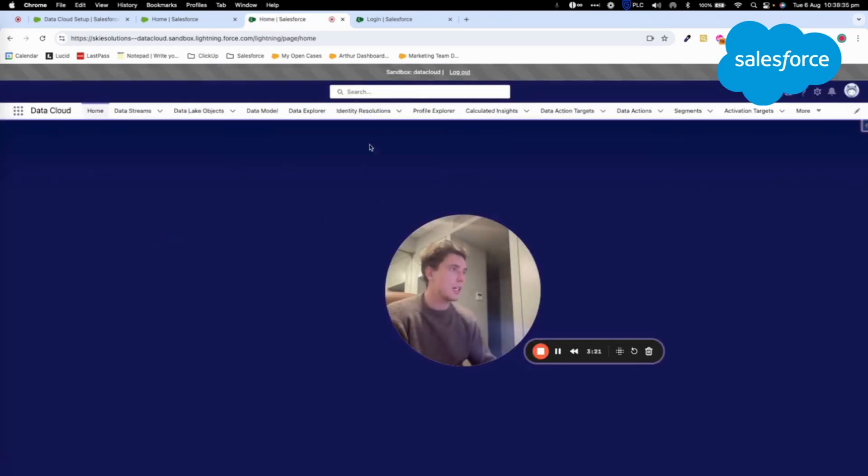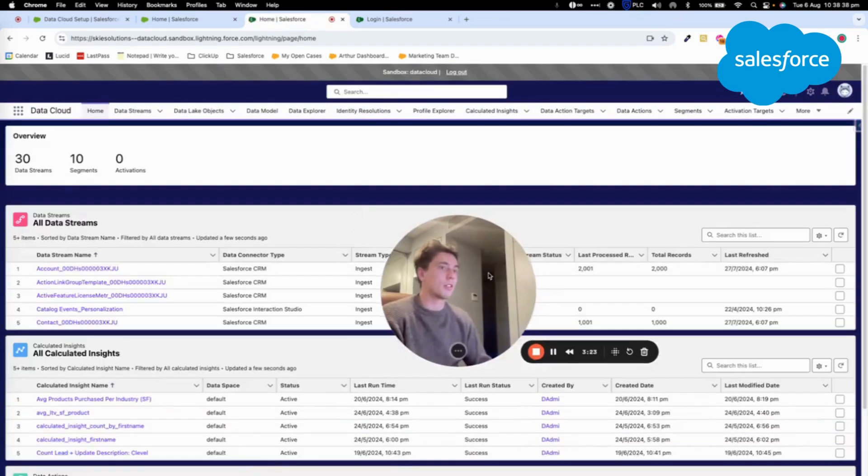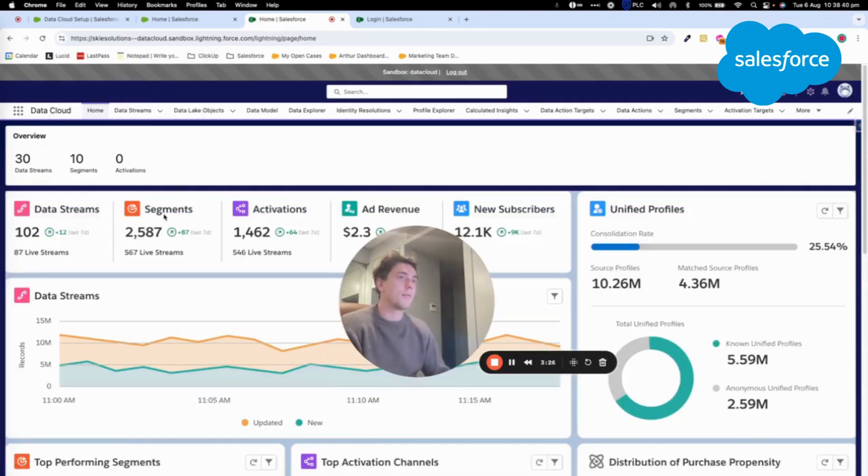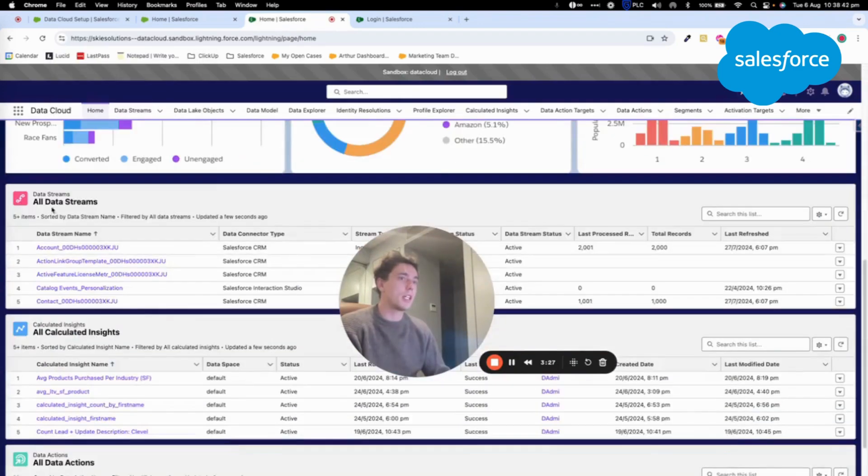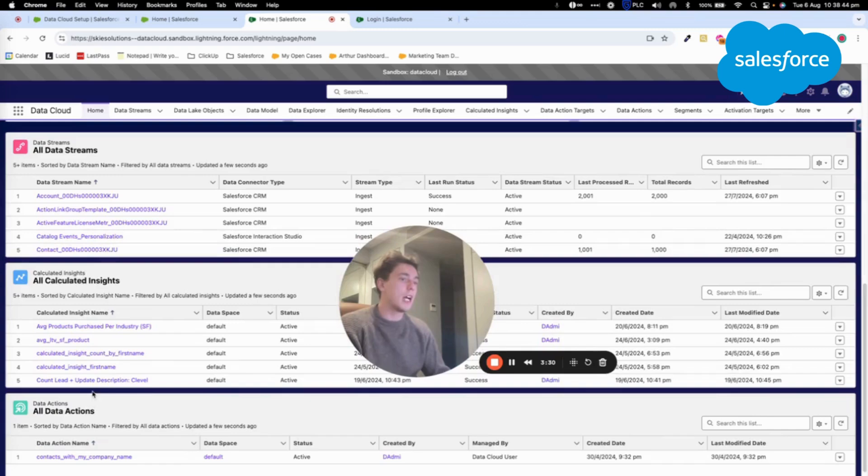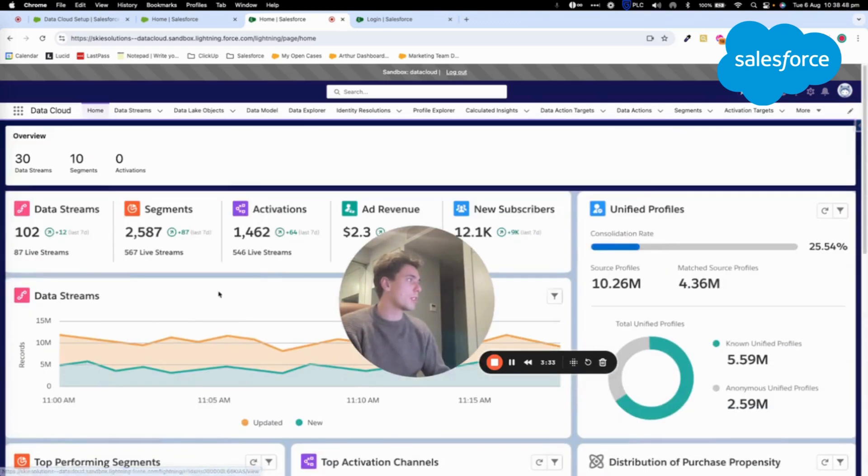And here, as you can see, I'm in the sandbox Datacloud. So I still have my data stream that I've created. There are a few modifications. Like, for example, I think you need to reset your connector.